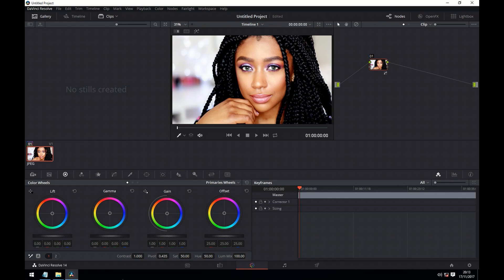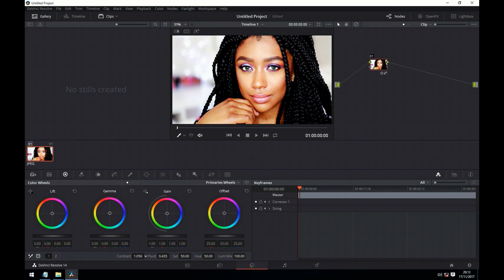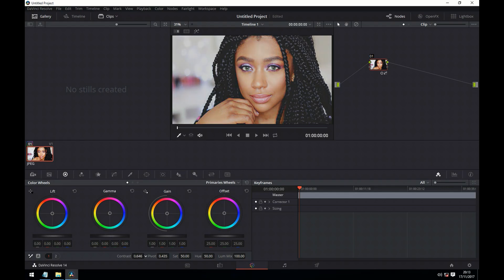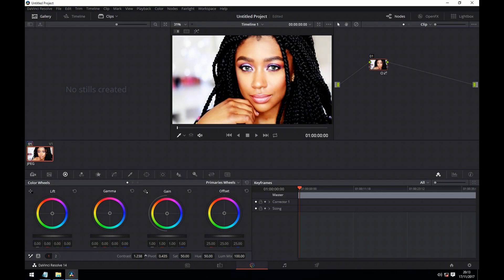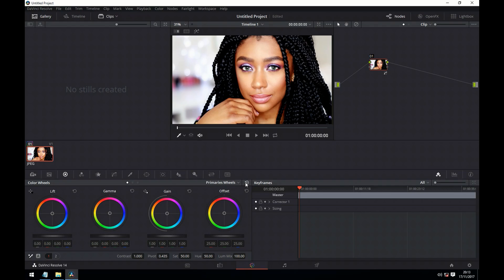The first thing we come to is the contrast. This simply affects the difference between the lightest parts of the image and the darkest parts of the image. The pivot point is where that effect originates from. Normally the pivot point is in the middle range of the image. However, if we push it high, the whole image will start to be considered more as shadows. And if we place it low, the image will start to be considered more as highlights.